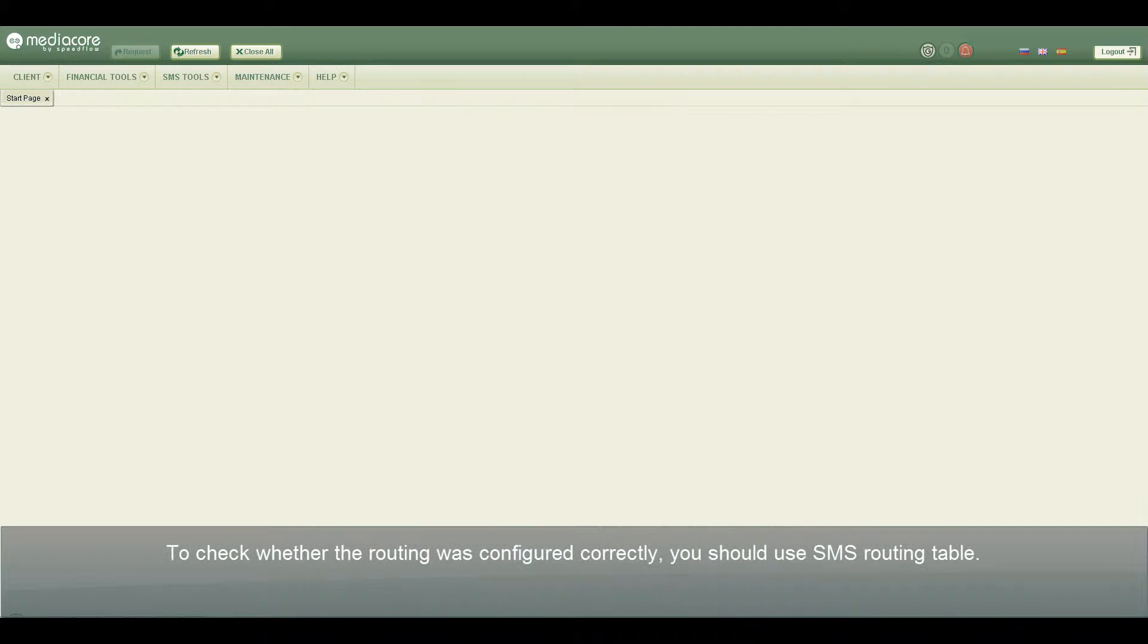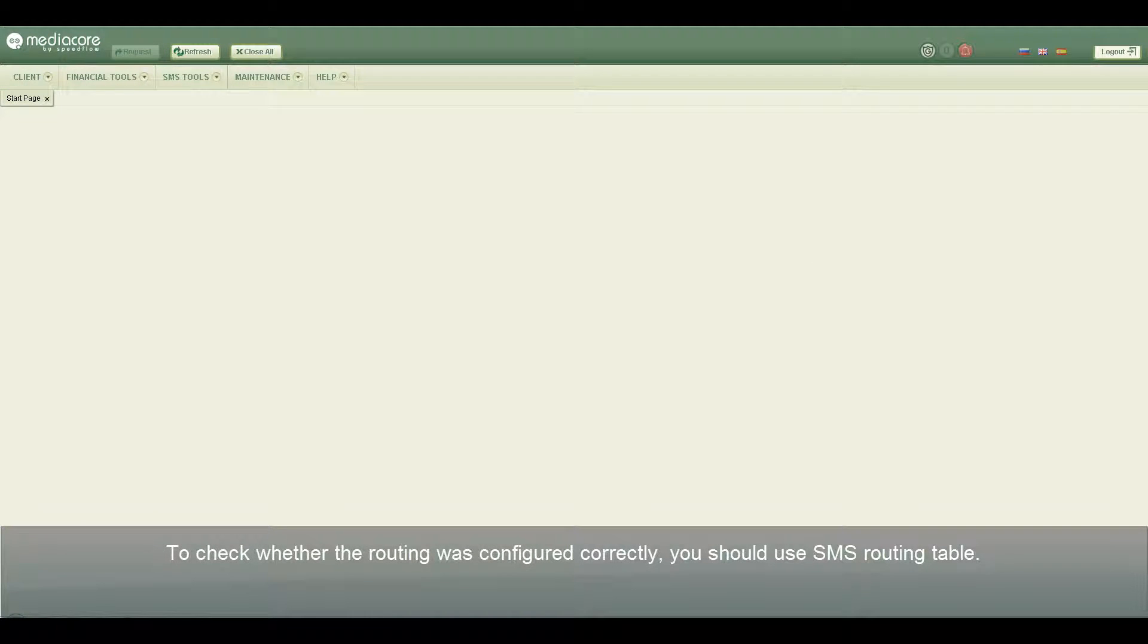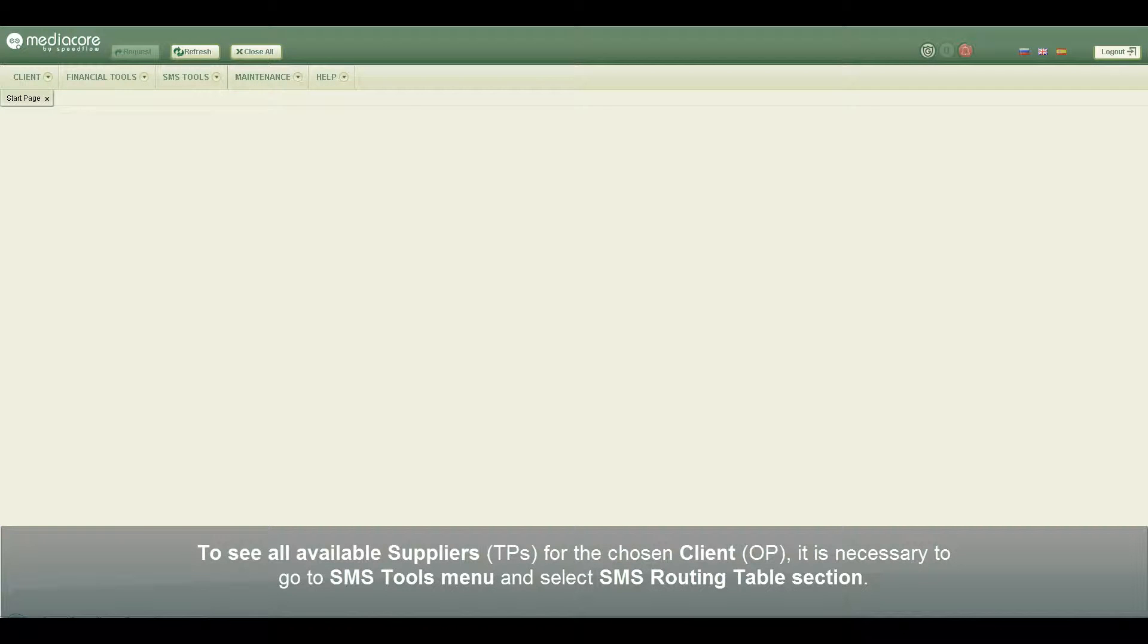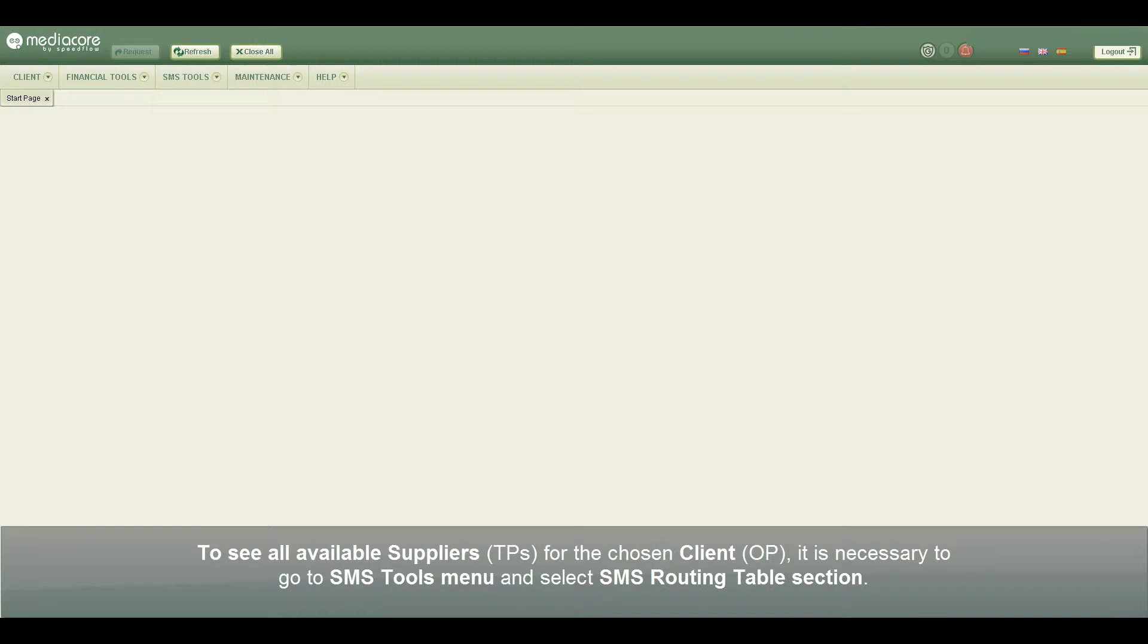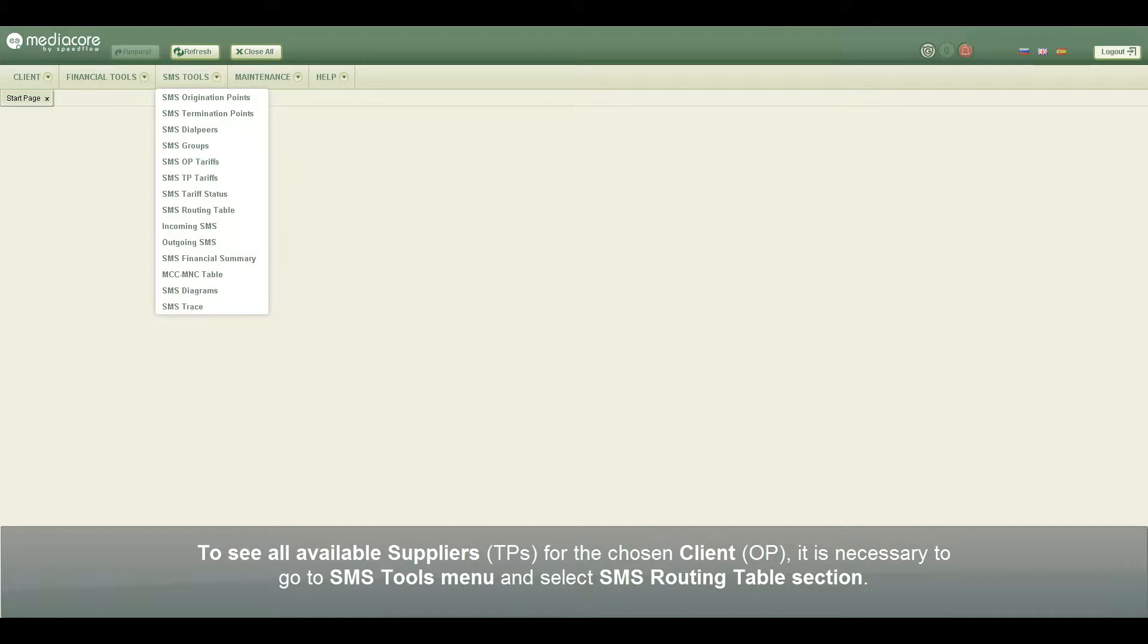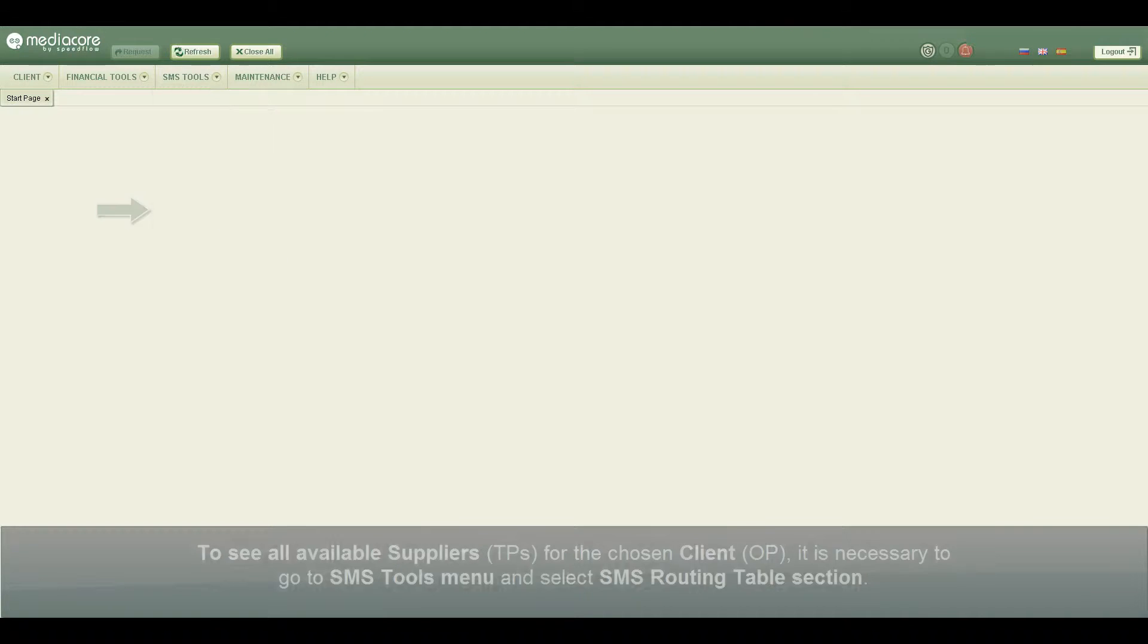To check whether the routing was configured correctly, you should use SMS routing table. To see all available suppliers, termination points for the chosen client, origination point, it is necessary to go to SMS tools menu and select SMS routing table section.